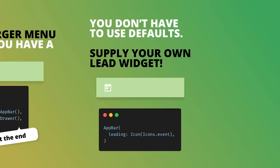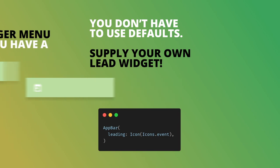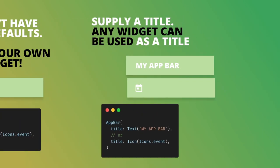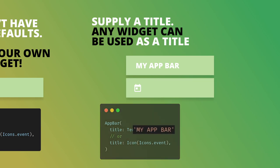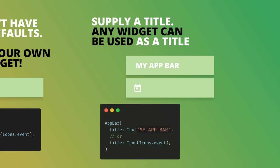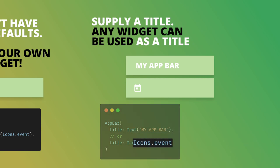When you supply a drawer, it automatically shows a hamburger menu for you. But you don't need to use the default icons - you can easily supply your own widget by passing it to the leading property on the drawer. App bars usually have titles as well, and this is no different. You can set your title using the title property, and it doesn't only take text - it's actually a widget and takes any kind of UI that you want to show.